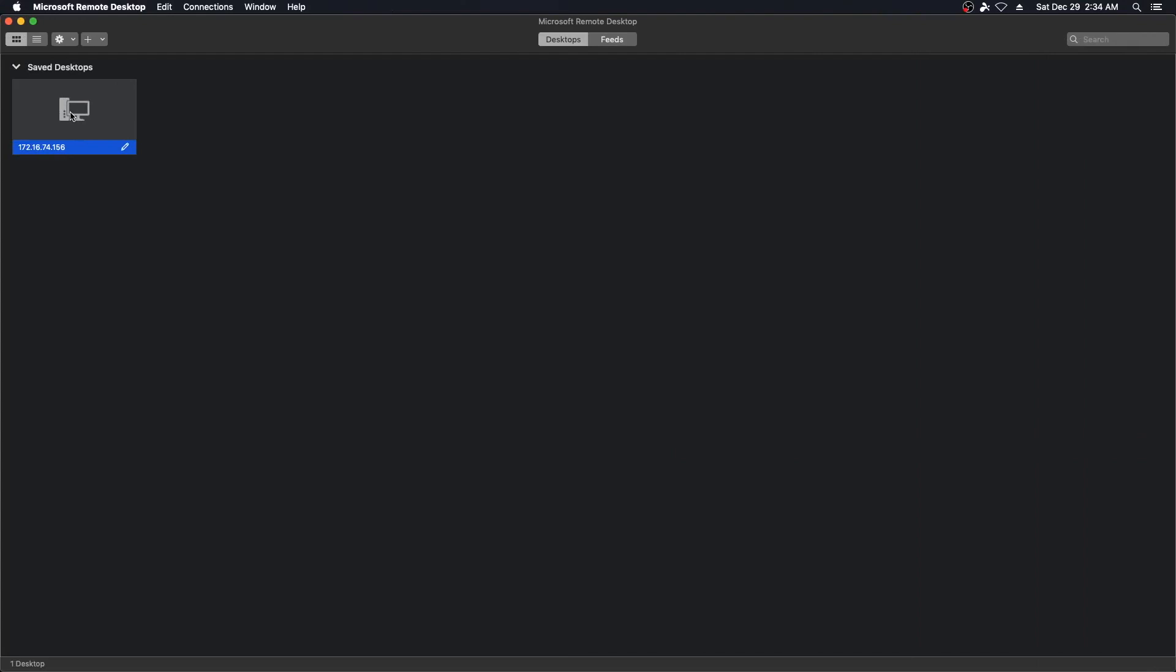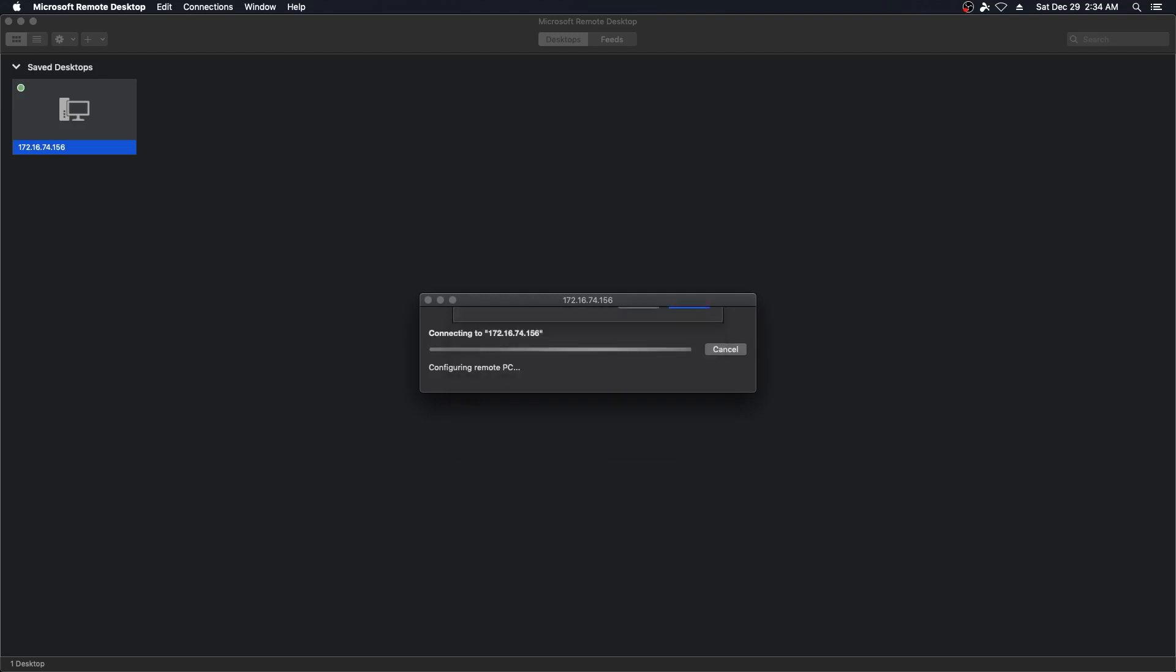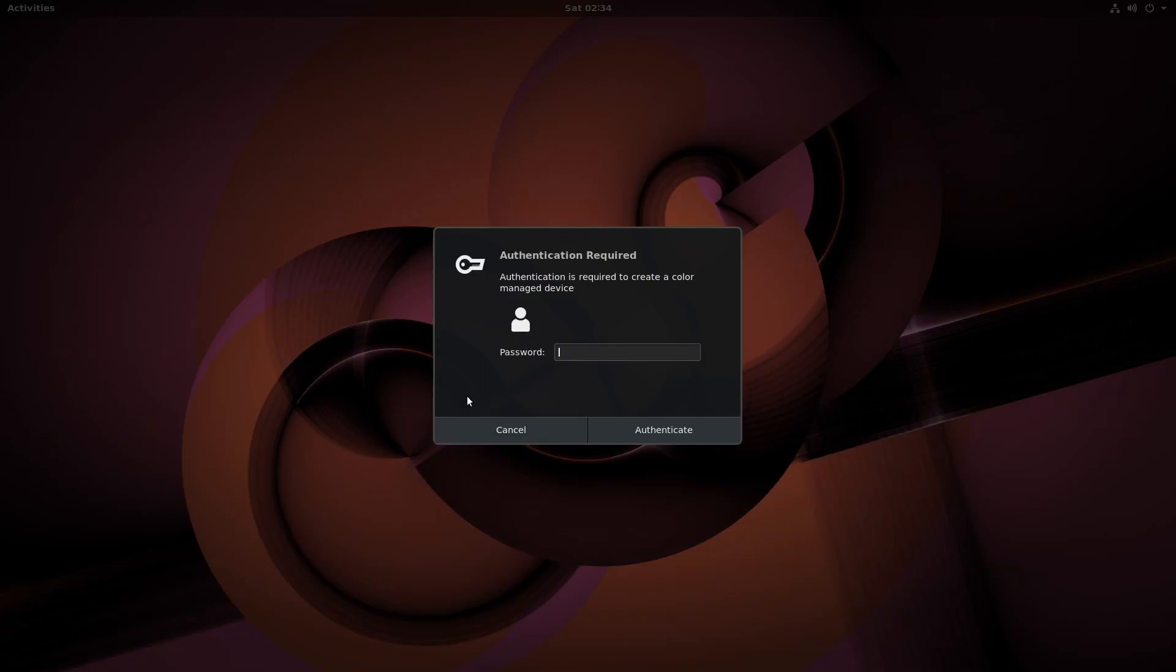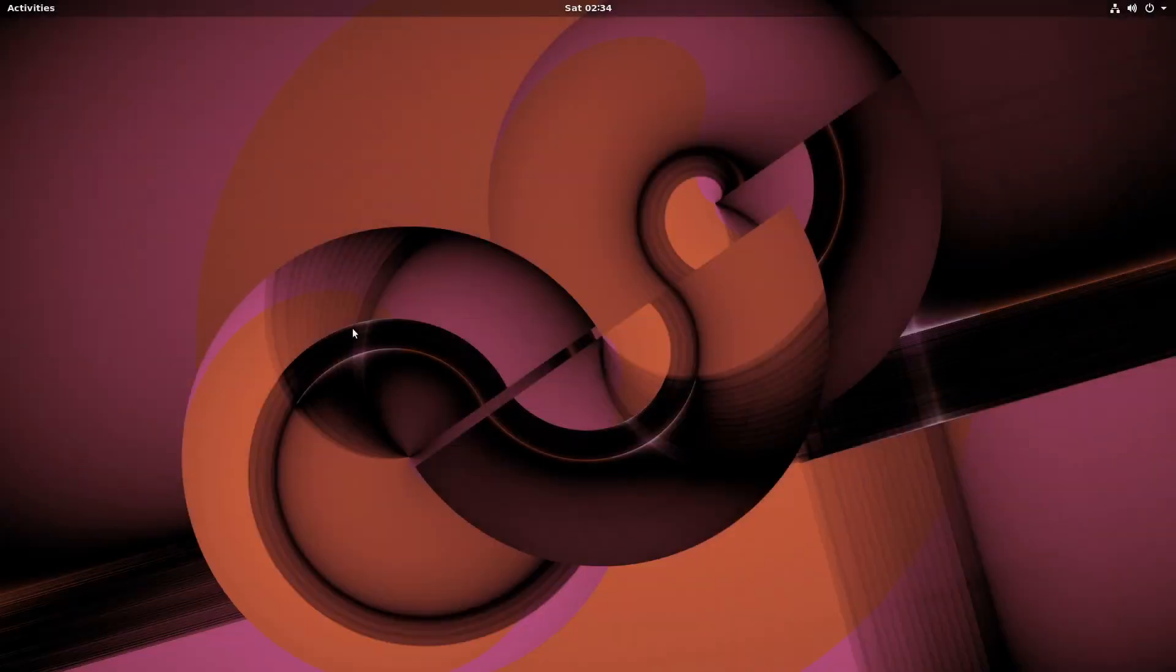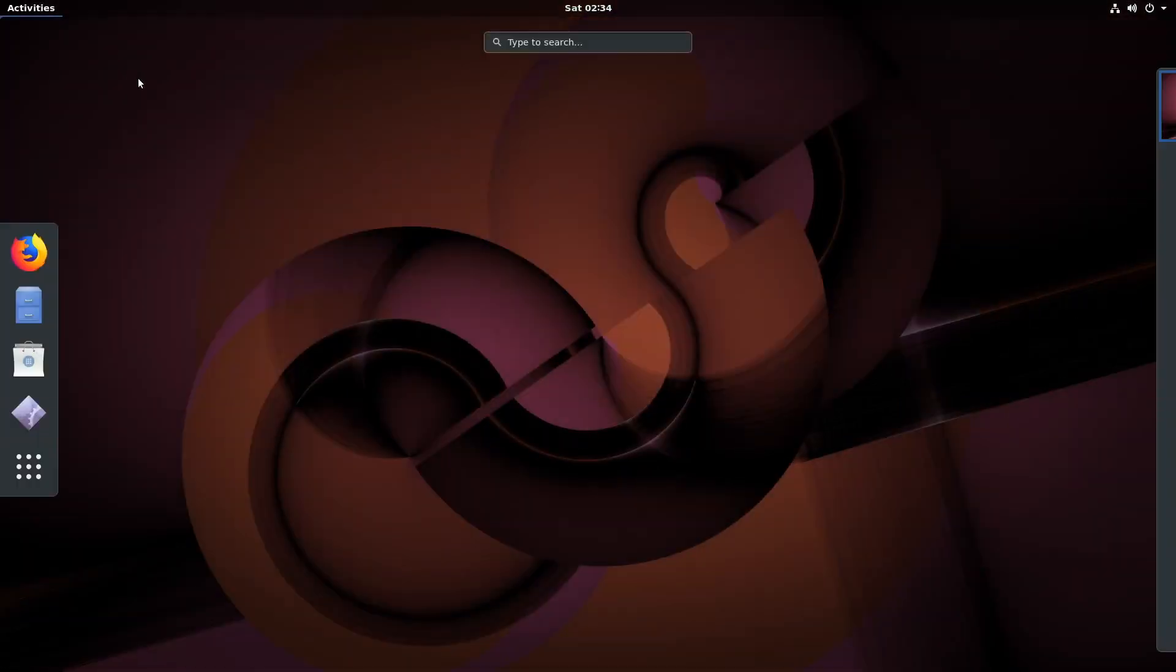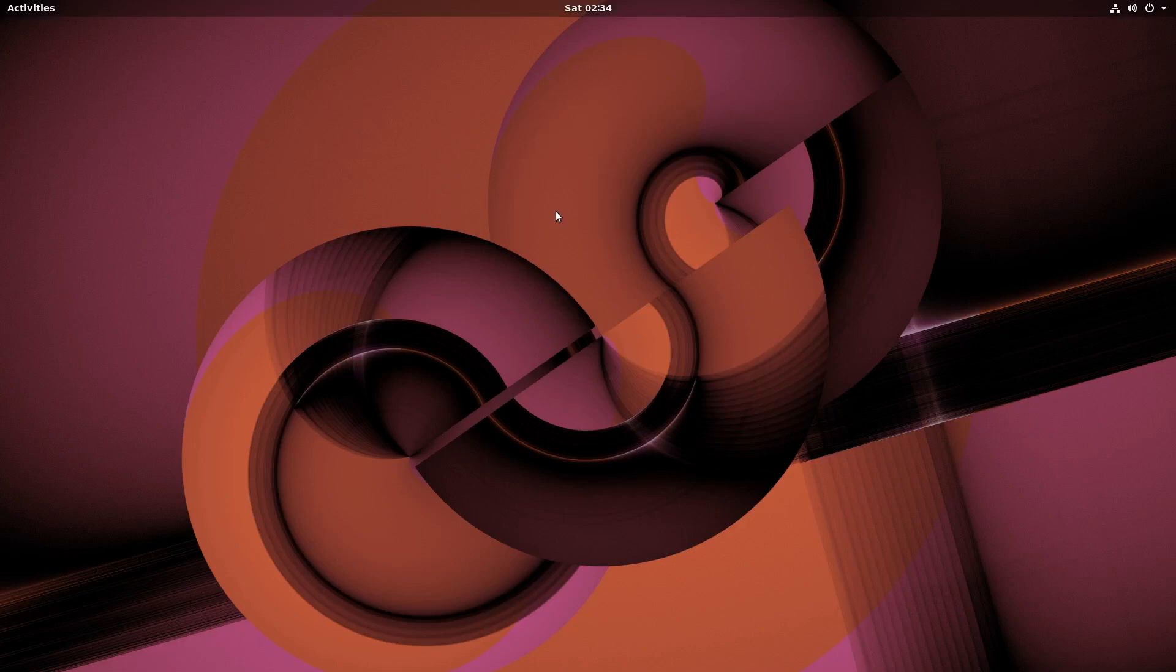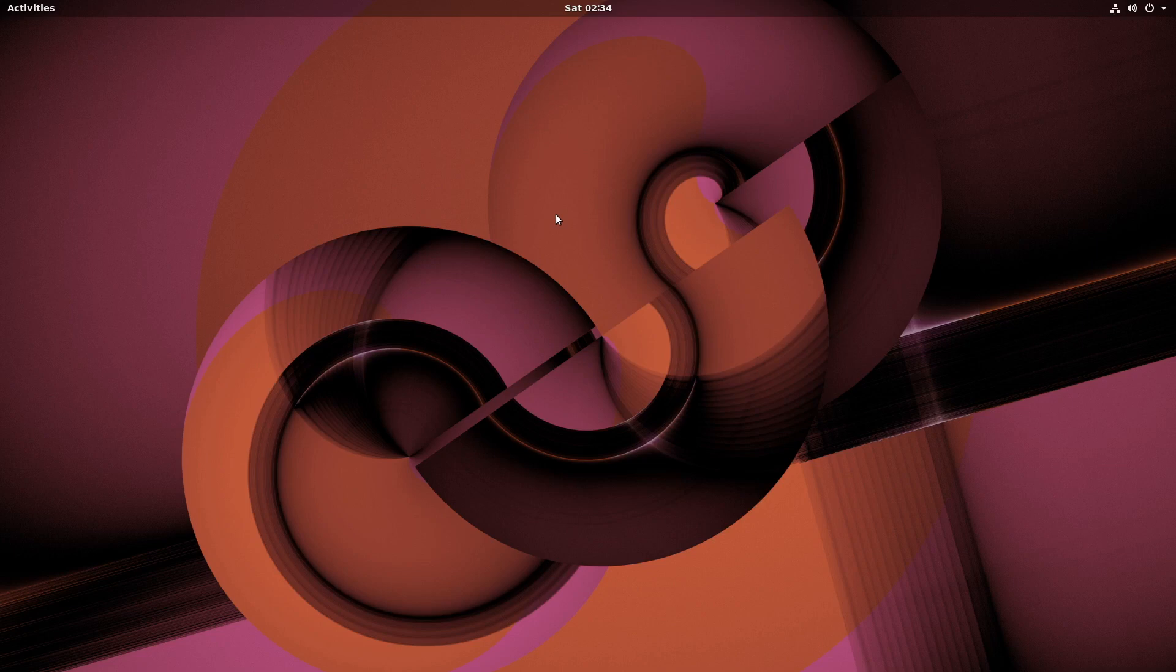Or not. All right, so we are connected to our Linux machine using Microsoft's RDP protocol via XRDP.